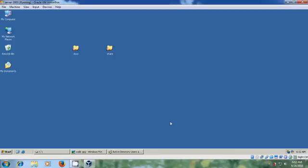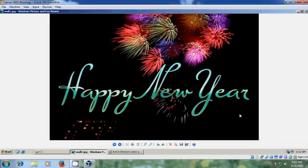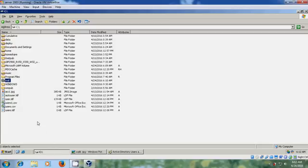For example, in your company, if you want to send an occasional desktop wallpaper to your clients from your server without going to those client systems, we can apply group policy for changing the desktop wallpaper.